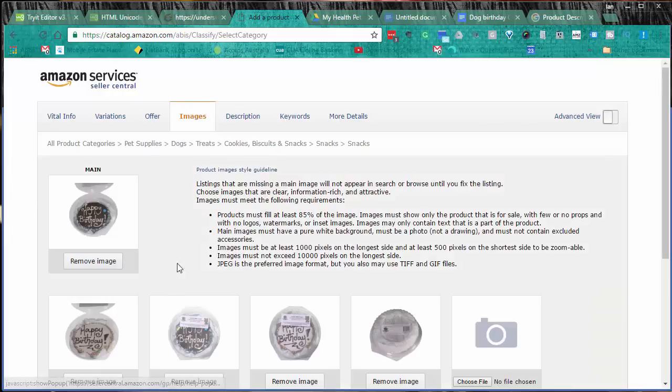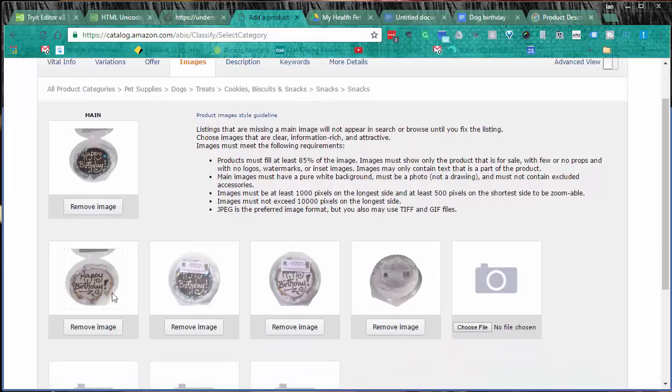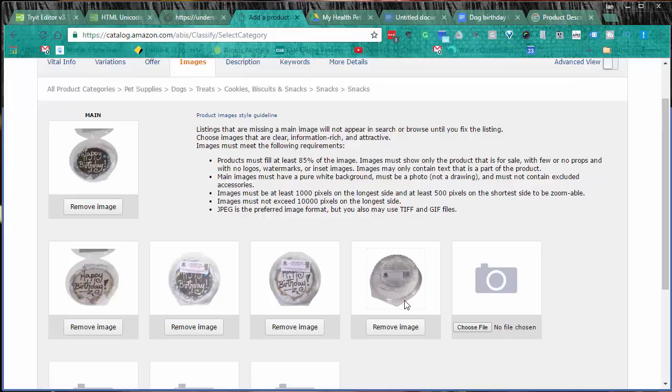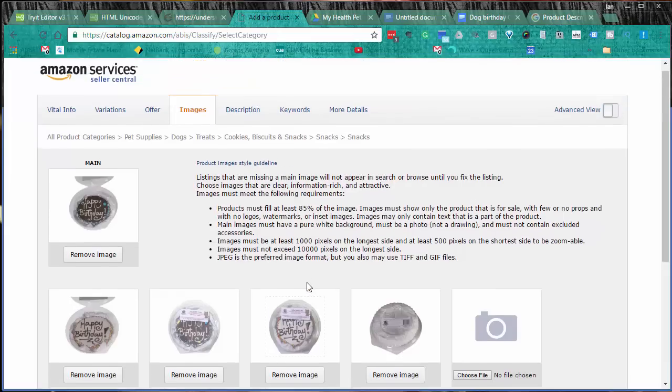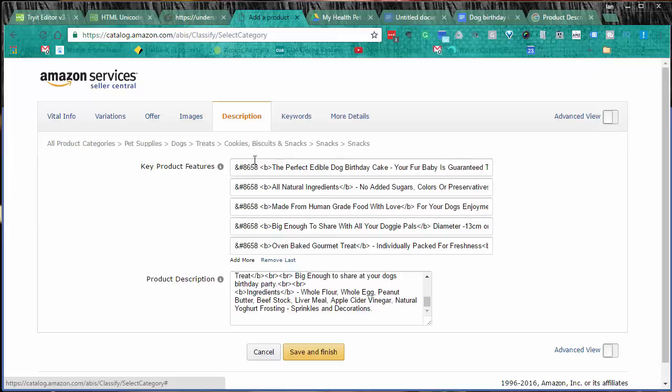Images - I haven't got anything too sexy on these. I've got my five images, they've been done correctly, they've all got the white plain backgrounds. I've had to edit them. I'm going to get some action shots going forward, but for the time being this will do for the tutorial.